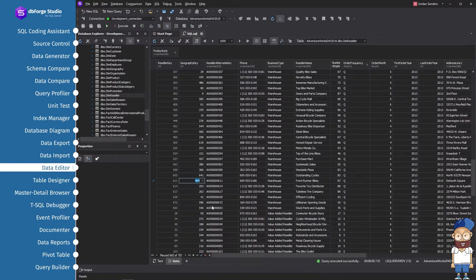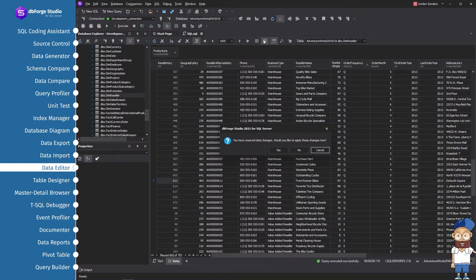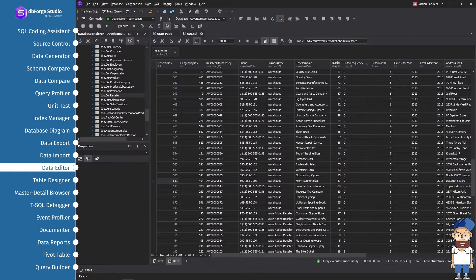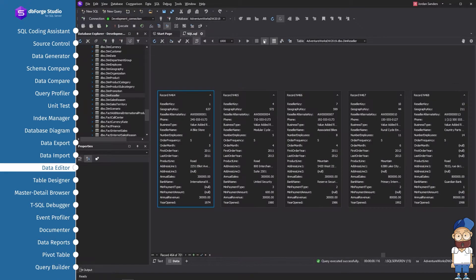The Data Editor also allows you to view, edit, and print data in the Card View mode. In the Card View mode, each data row is represented as a card with a caption, record number, and a number.